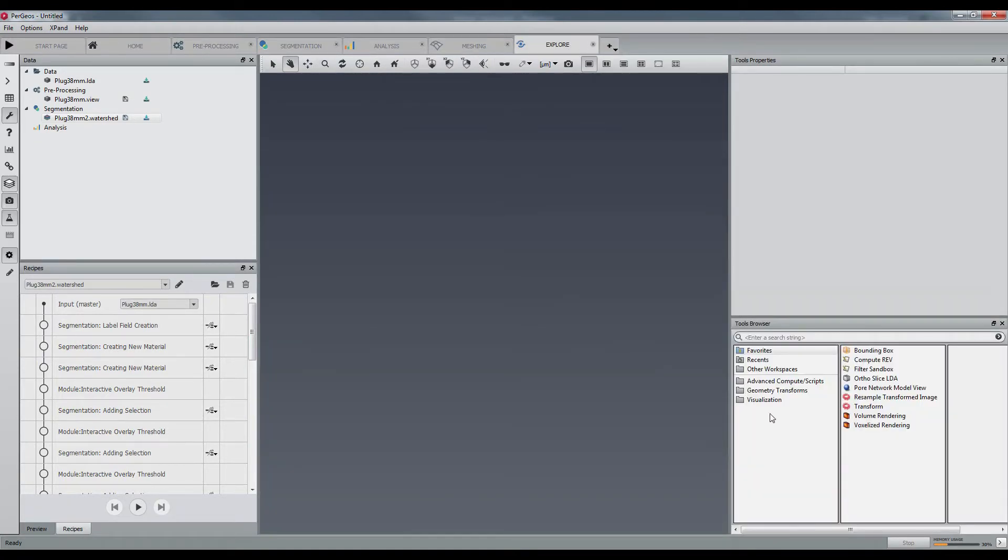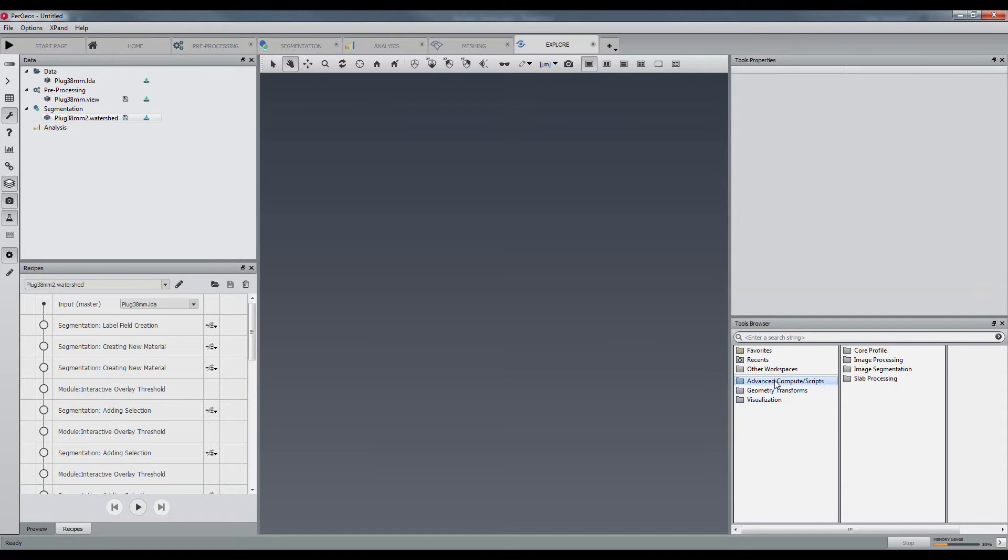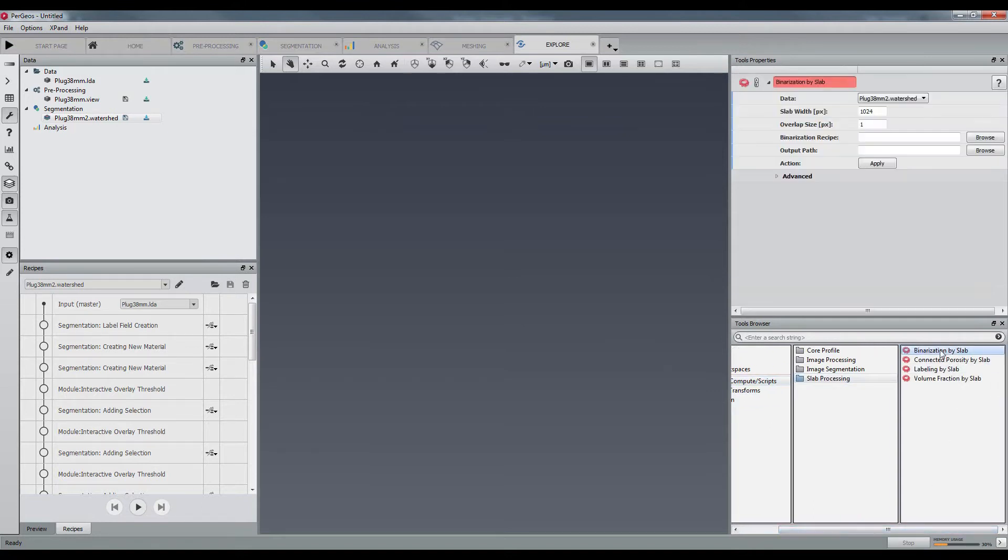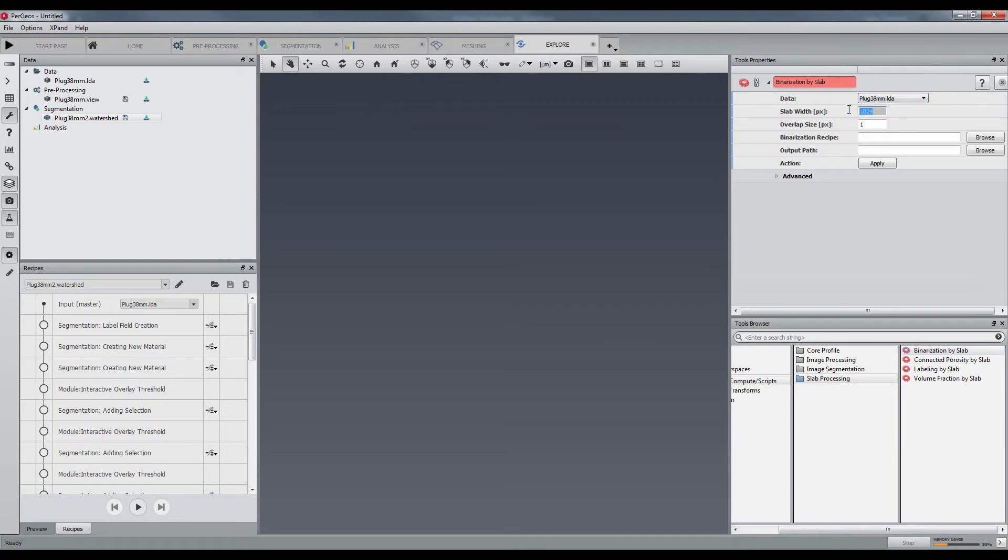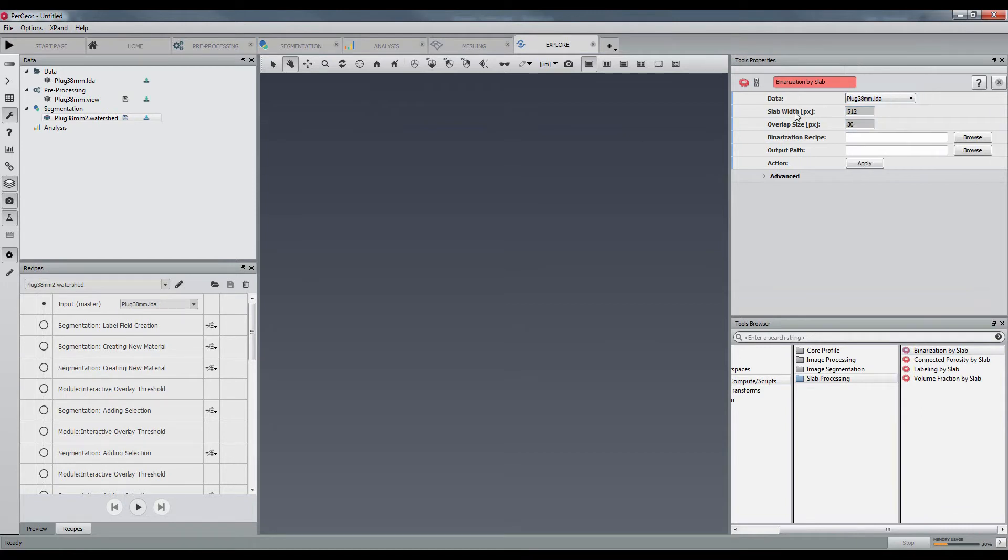In the explorer workspace, the binarization by slab module will be responsible to segment the whole data with the saved recipe. After having adjusted the slab width in overlap, the recipe is applied out of core.